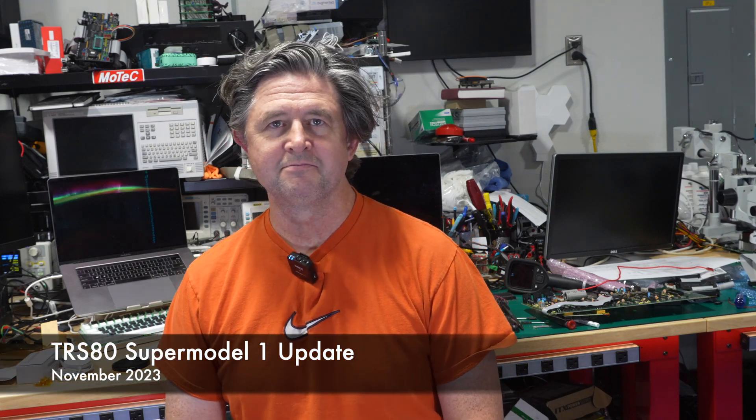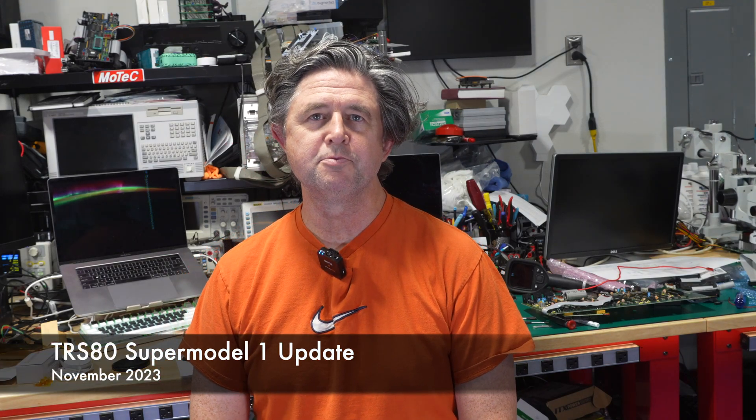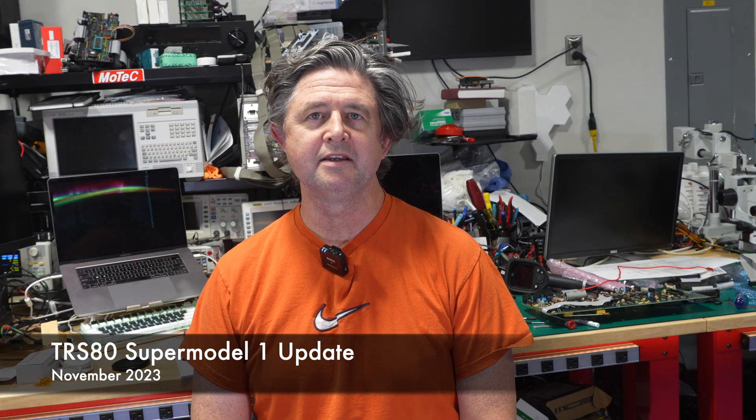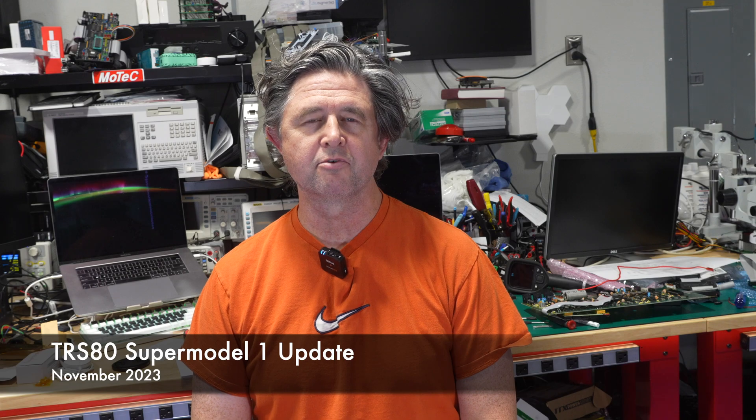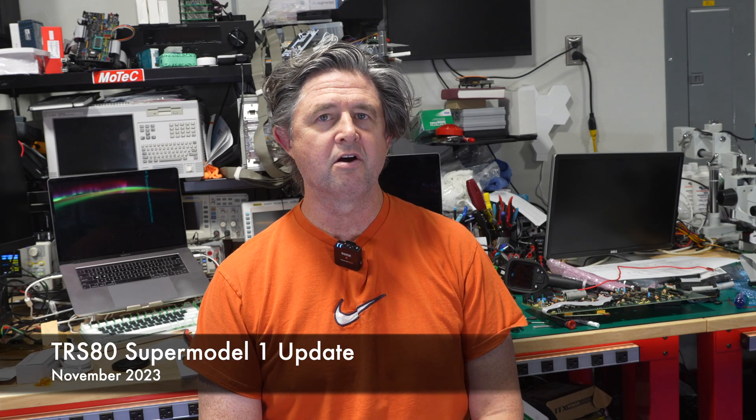Hello there! This is a quick video about the Supermodel 1 and a little bit about the progress. We've been working on the hardware, primarily focusing on testing some compatibility with different versions of the expansion interface and a few other tidbits.